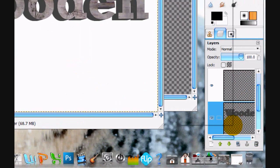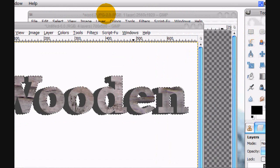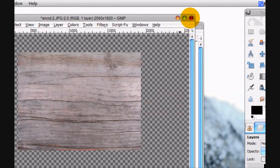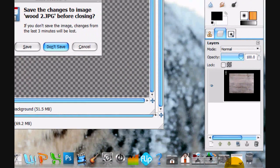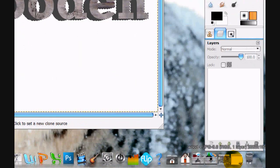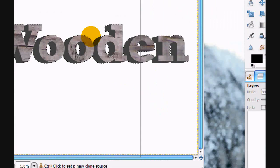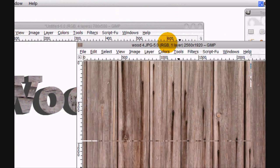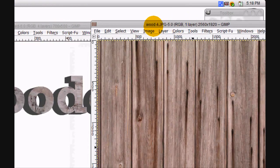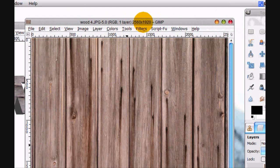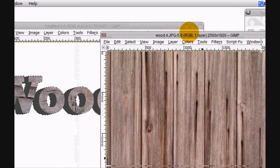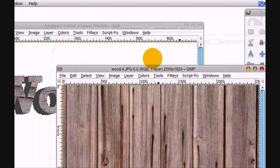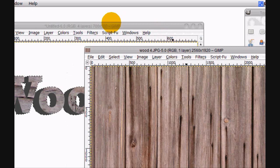And Alpha to Selection the bottom layer, and we're actually going to use another stock, so we can exit out of this, don't need to save it. Here's the fourth wood. Let's see, I think I'll just use this one.